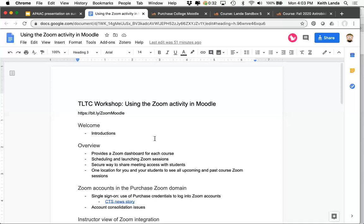The external tool for Zoom is pretty straightforward. You add the activity to your Moodle course once, and it provides you and your students a link into your Zoom dashboards. It gives you a way to schedule and launch Zoom sessions, and a secure way to share those sessions with students — they're listed within your Moodle course. No need to email out Zoom links, meeting IDs, and passwords. It organizes your Zoom sessions by class.